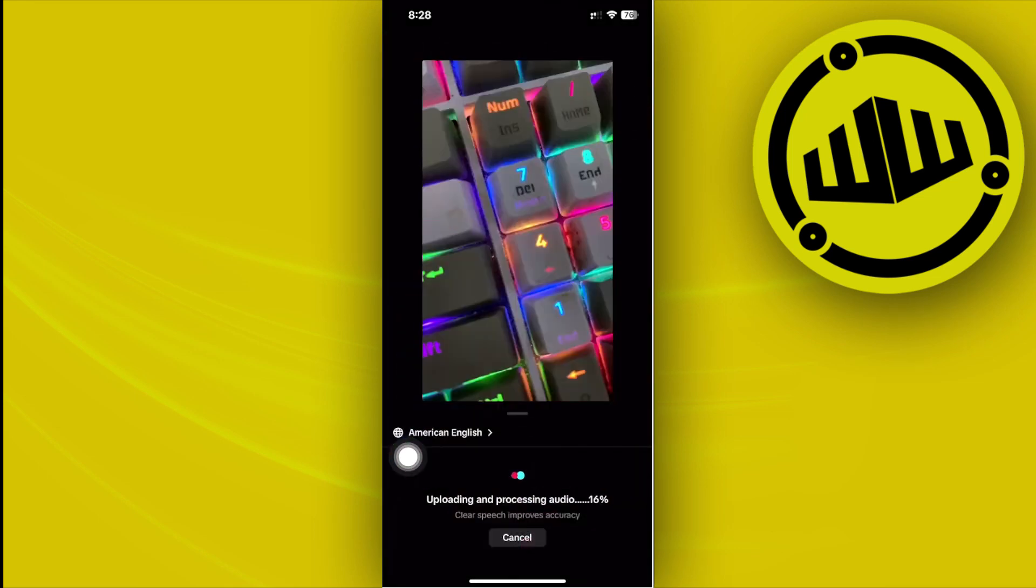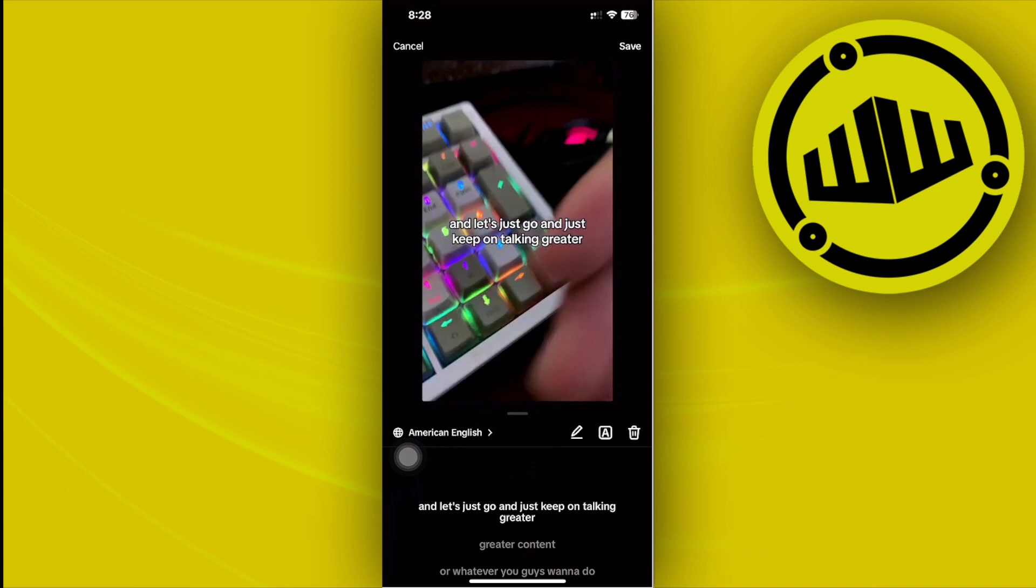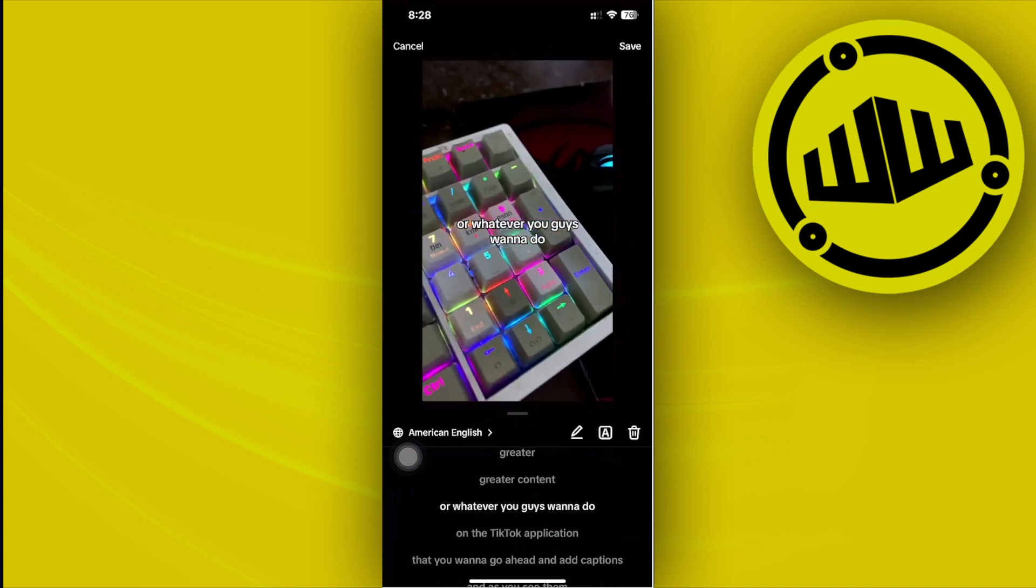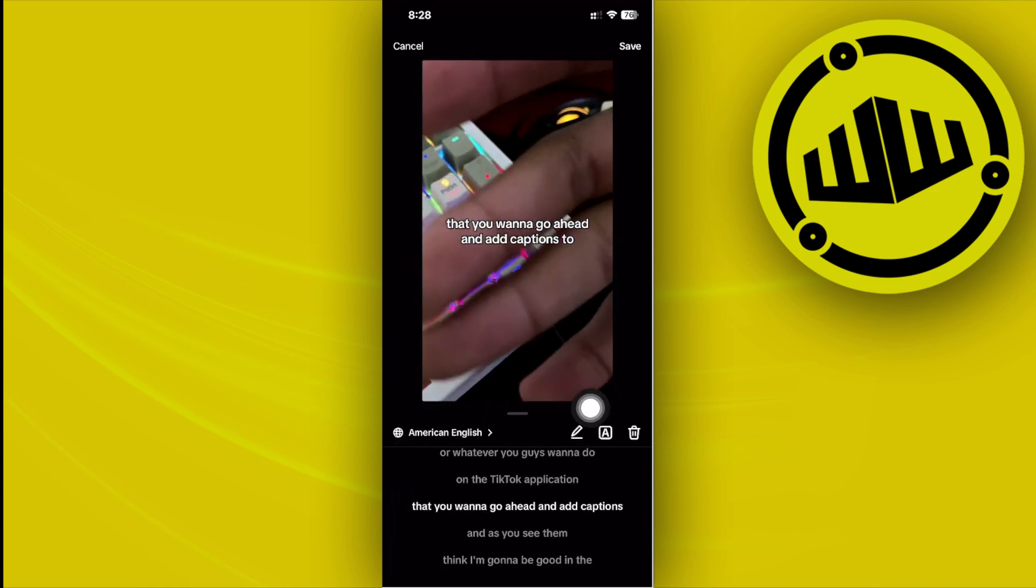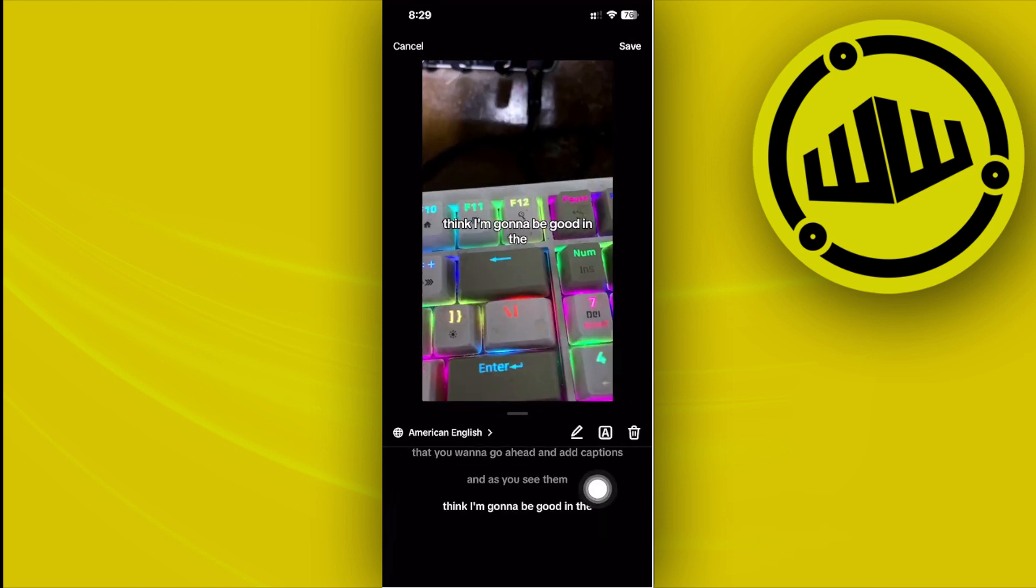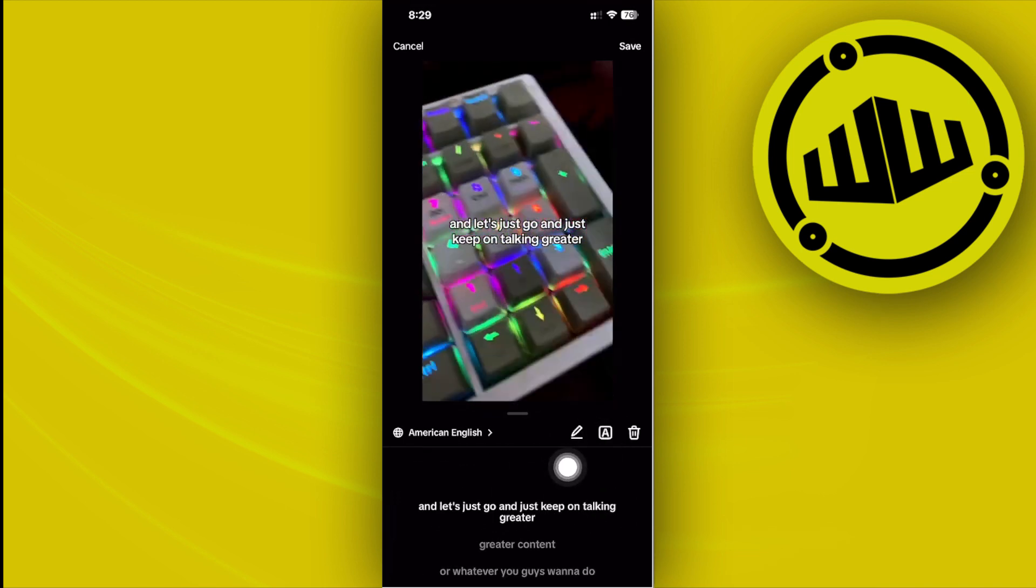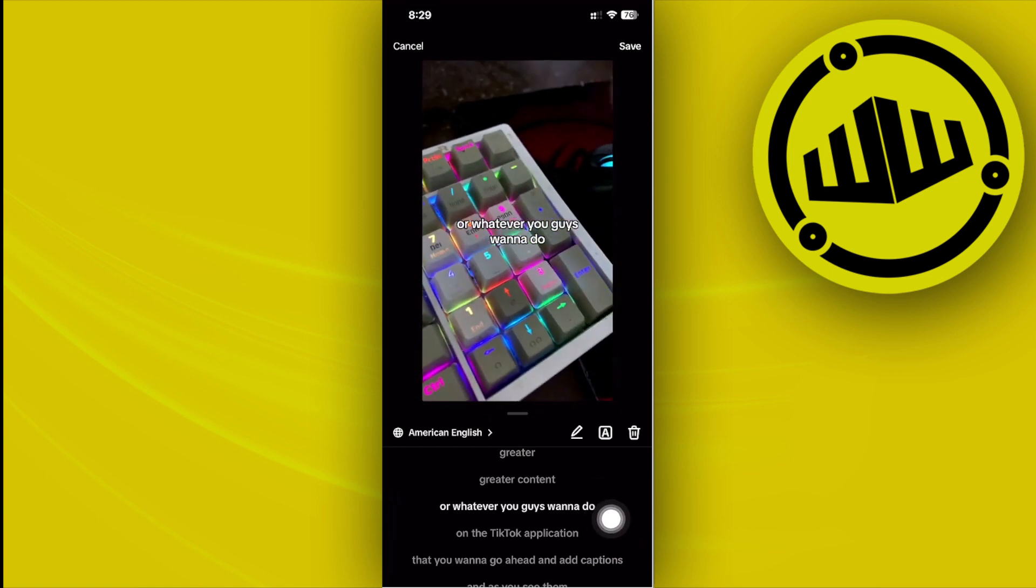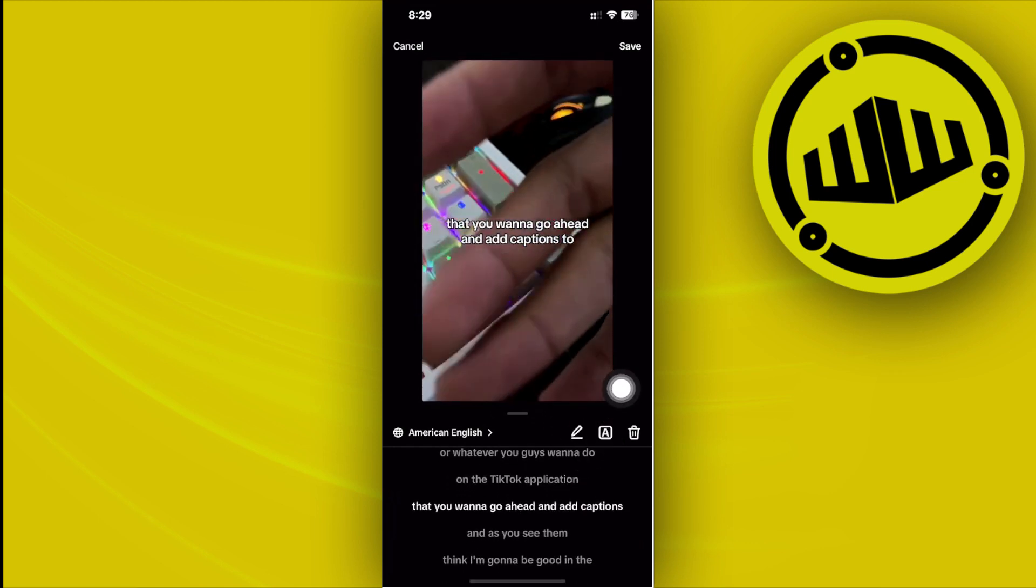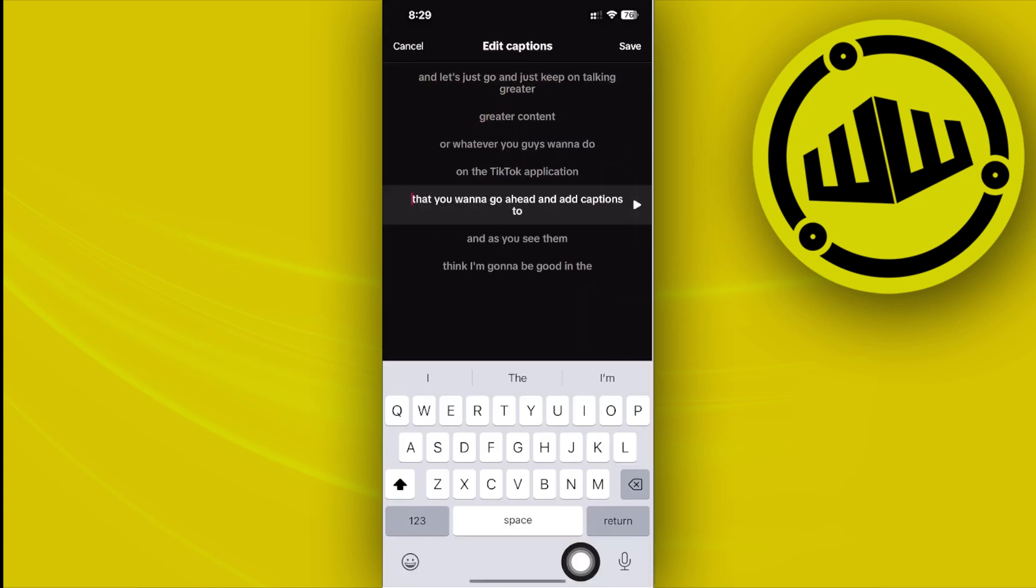As you see, it is going to be generating automatically and all we need to do is just wait. As you see, we're going to have the captions already enabled for us to see. All we need to do now is basically just double check the captions if it is properly written. You can also tap on this edit icon to edit the captions line by line to see if the caption generator made some mistakes.